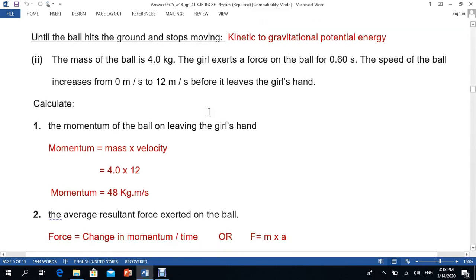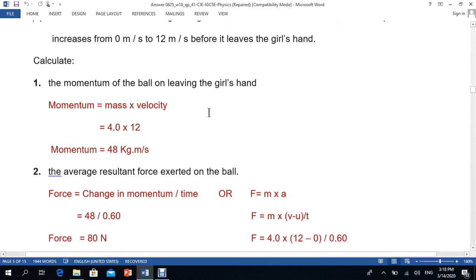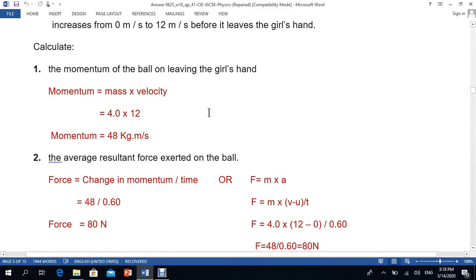Moving to the next part: the mass of the ball is 4.0 kg, the force is exerted for 0.60 seconds, and the speed of the ball increases from 0 m/s to 12 m/s before it leaves the girl's hand. Momentum equals mass times velocity. Mass is 4 kg and velocity is 12 m/s, so momentum equals 48 kilogram metres per second.